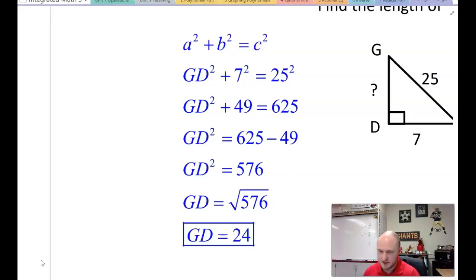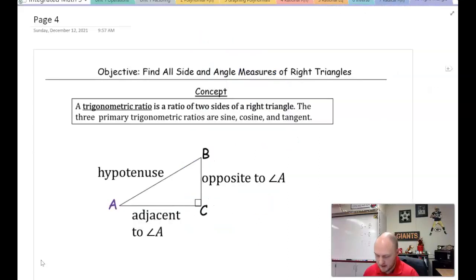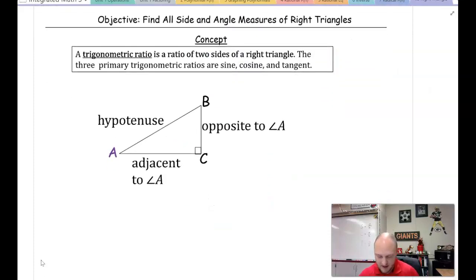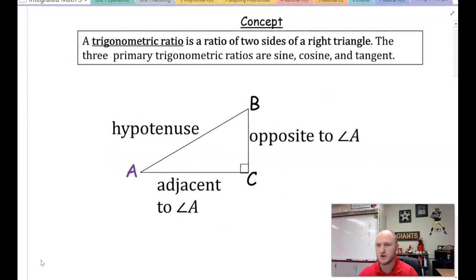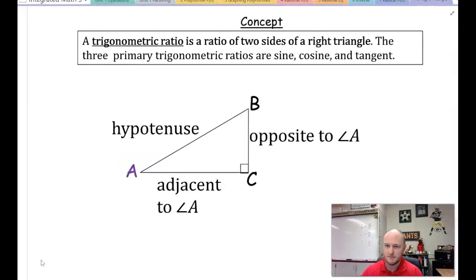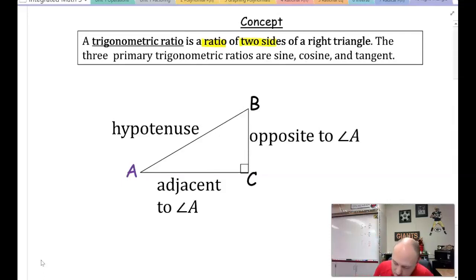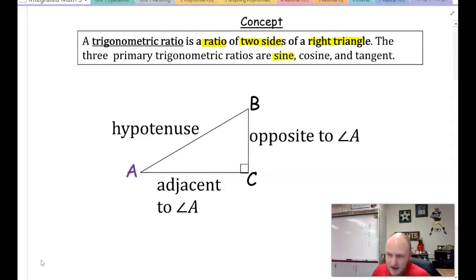So that's the prior knowledge. We'll work more with the Pythagorean theorem in this lesson. Now I want to start by reminding you of the trigonometric ratios — sine, cosine, and tangent. A trig ratio is a ratio of two sides of a right triangle, and the three primary ratios are sine, cosine, and tangent.